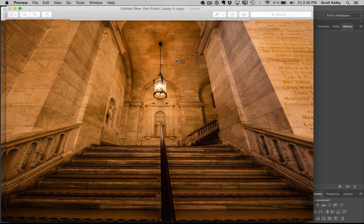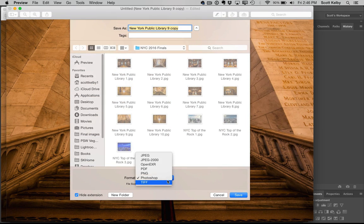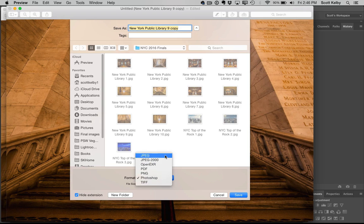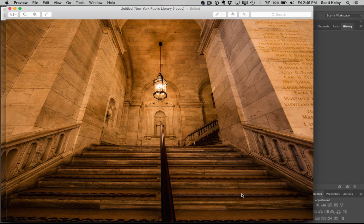Save as, and I'll leave the word copy on there so I know. And you can save it as a JPEG right here. Click save.